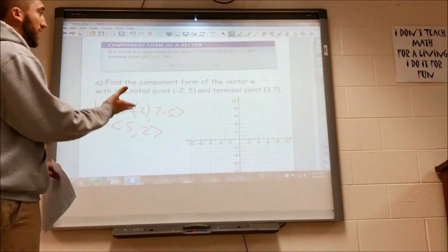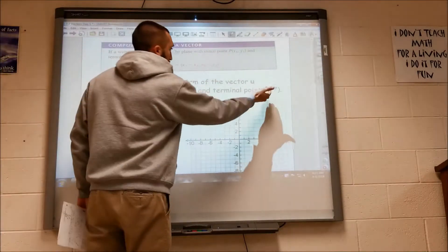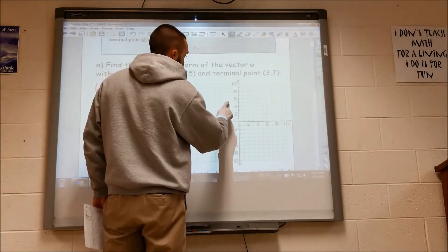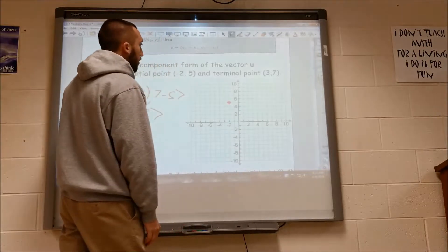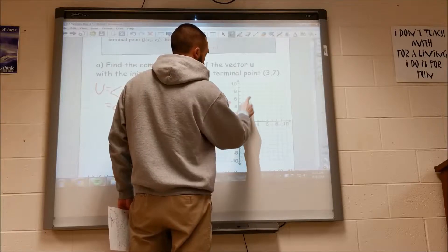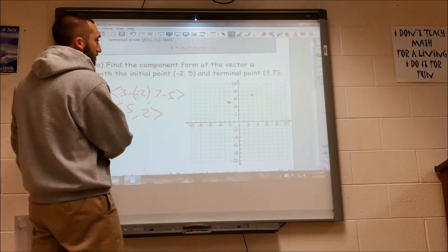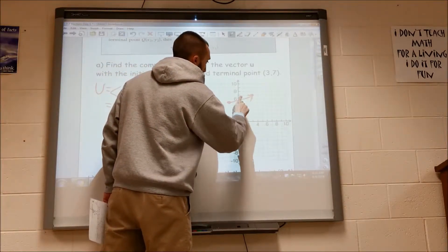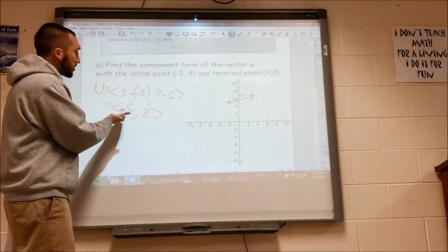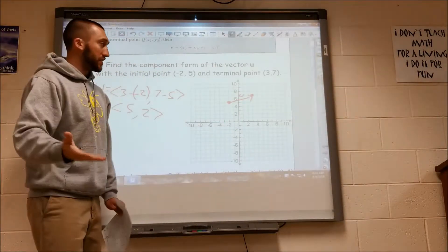Now, what does this really mean, this vector? All it means is how am I getting from this point to this point? So to show you graphically, negative 2, 5 is my first point and the terminal point is 3, 7. My vector u goes from this point to that point. That makes sense because my vector u is 5, 2 — so I go over 5, up 2. Basically slope. So it's not too hard to comprehend.